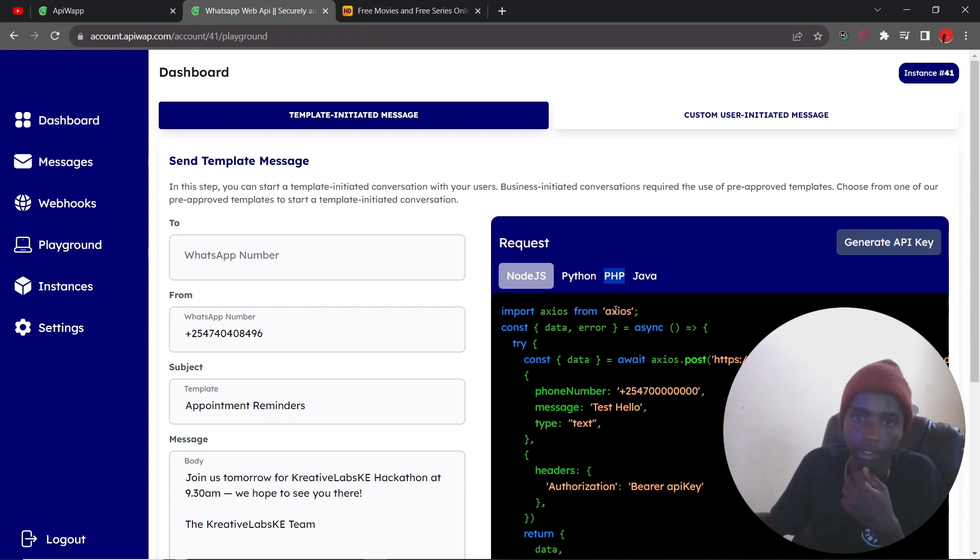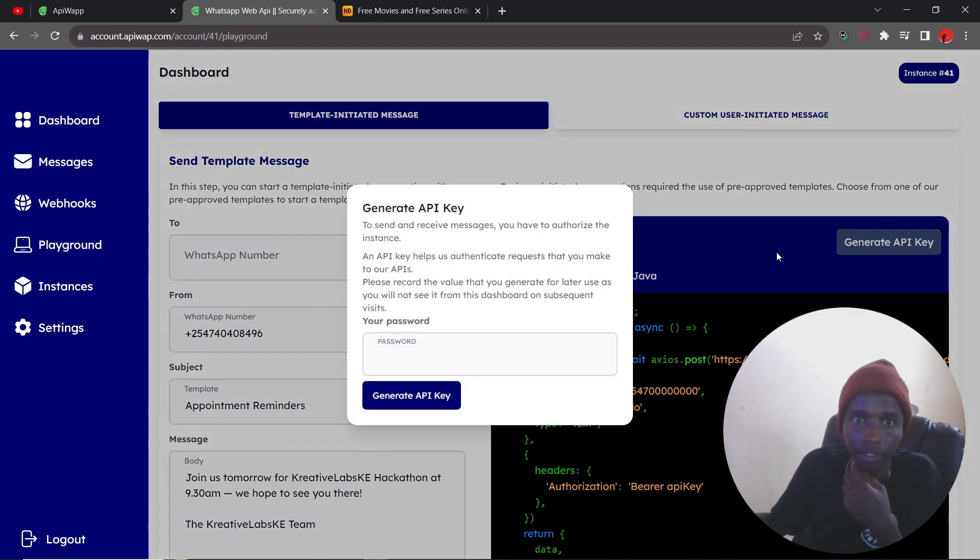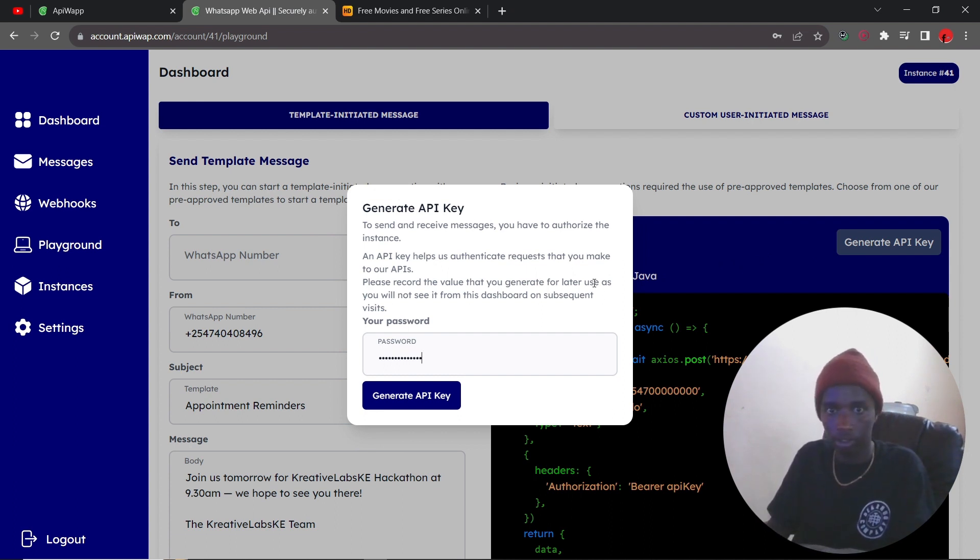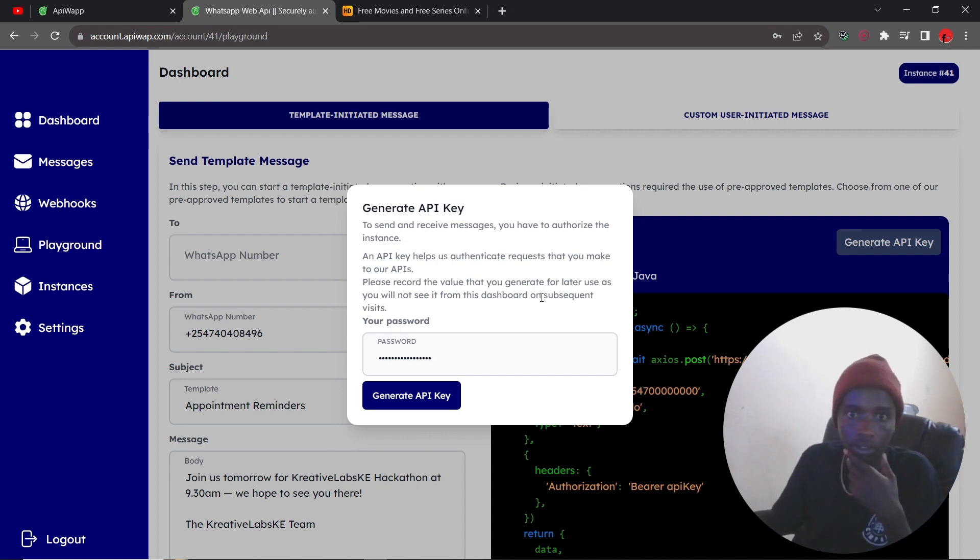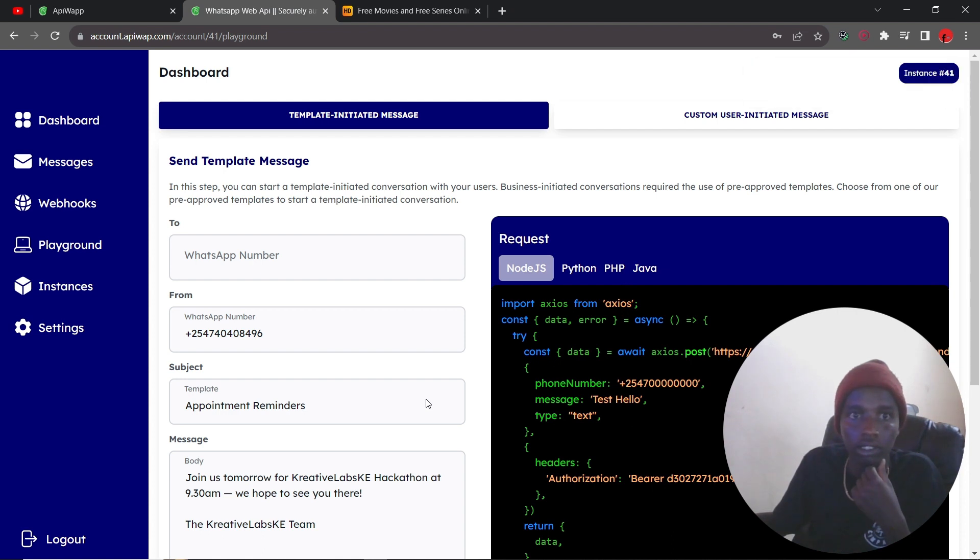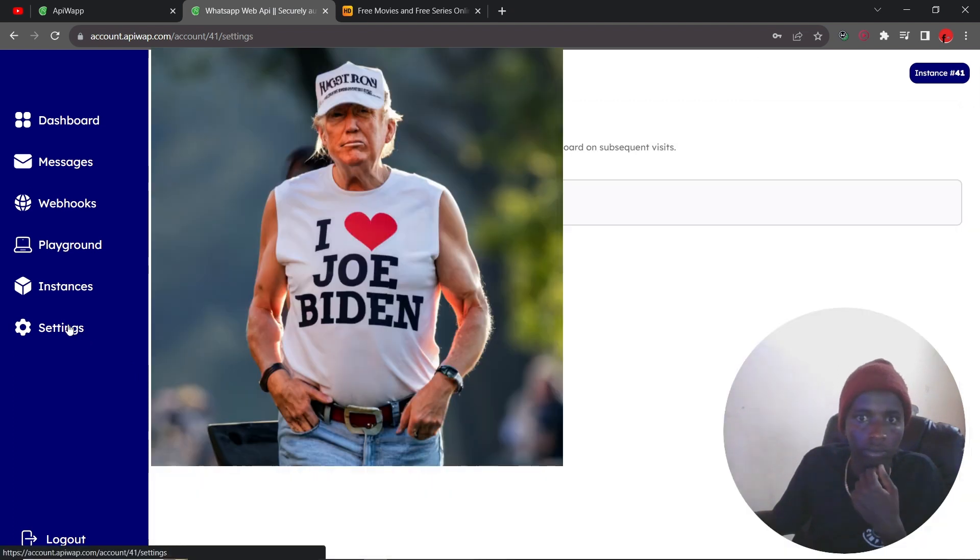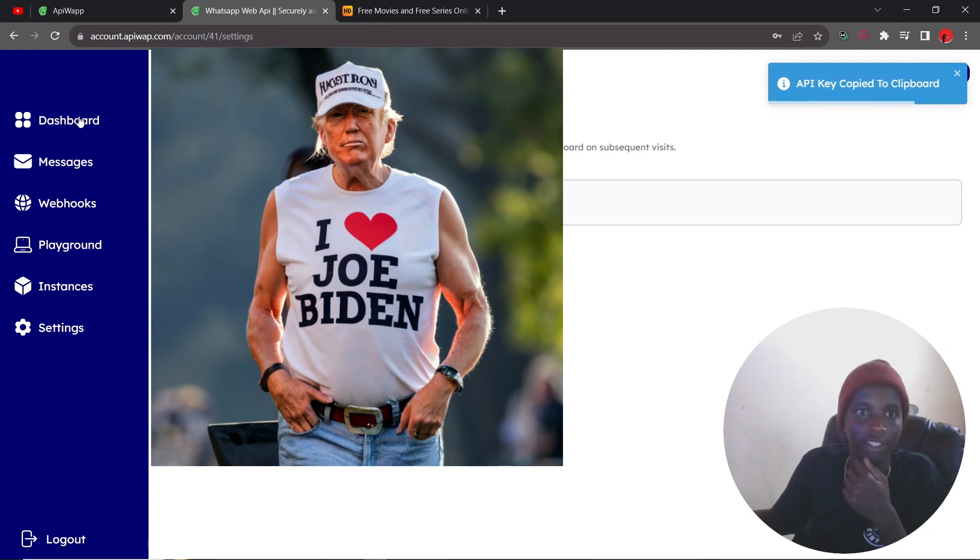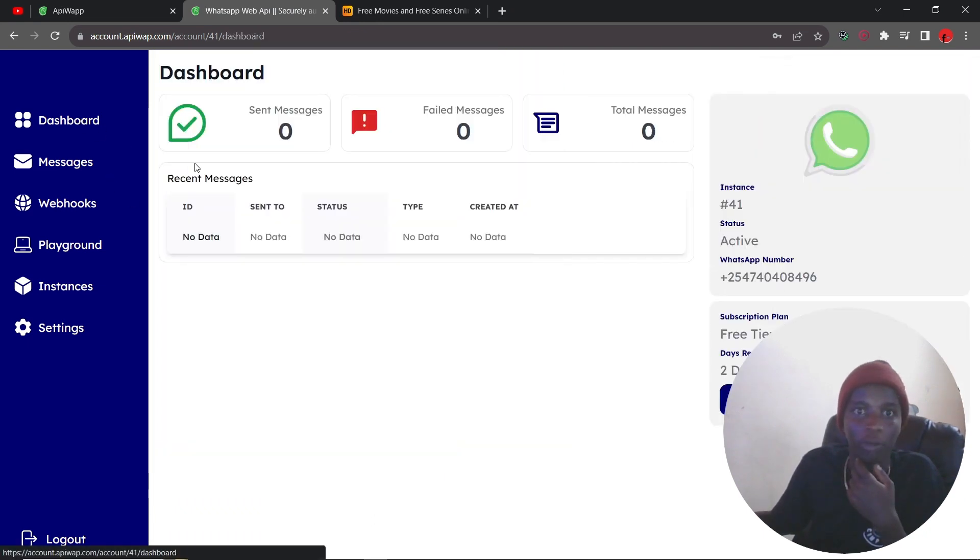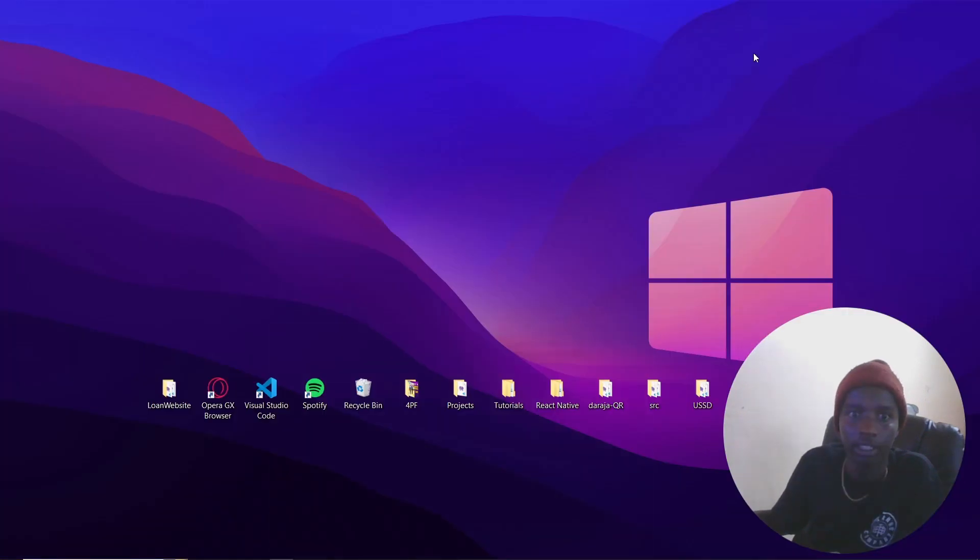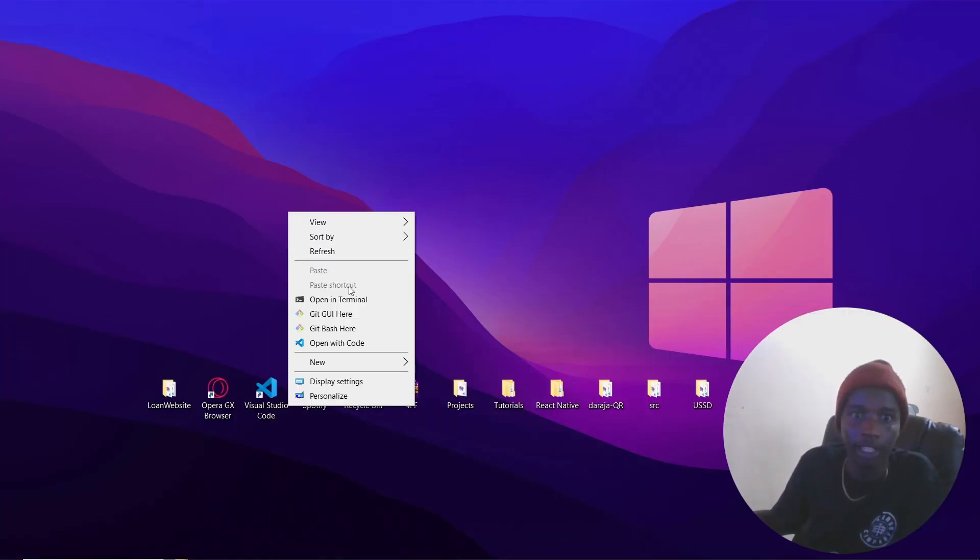Okay, no problem. So first of all we need to generate an API key, so just enter your password. Okay, right here, so I'm going to blur this, so don't even bother trying to copy this. So now what I'm going to do, now I'm going to close this, and then I'm going to open a terminal.